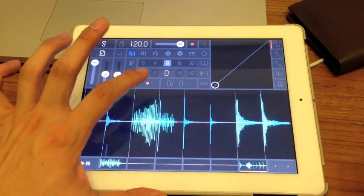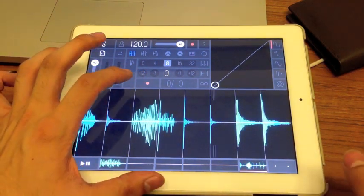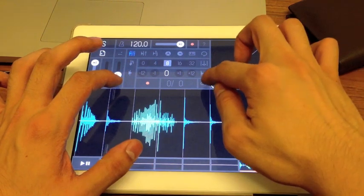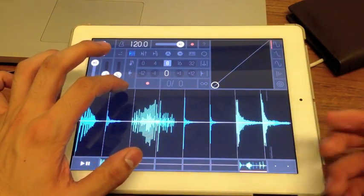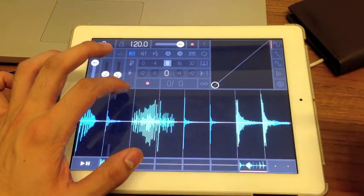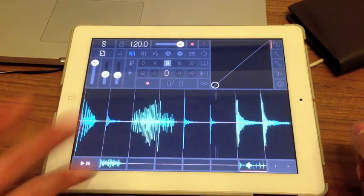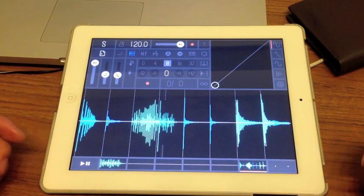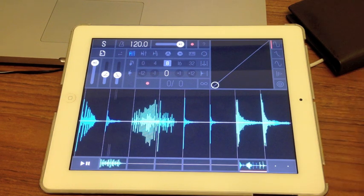This button is to record your gestures, which I'll get into in a bit. And this is a hold button — it holds down the area of where your finger is selected, basically a hold button like you'd find in many other synths.